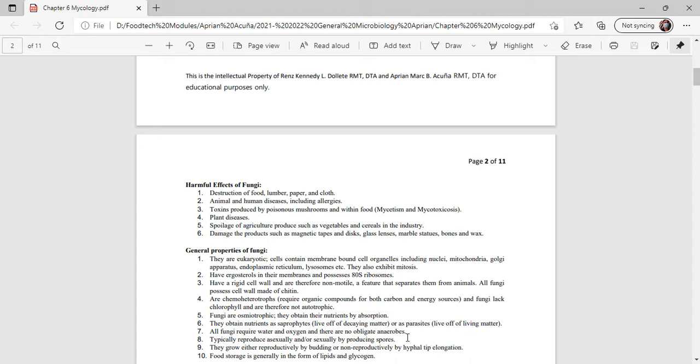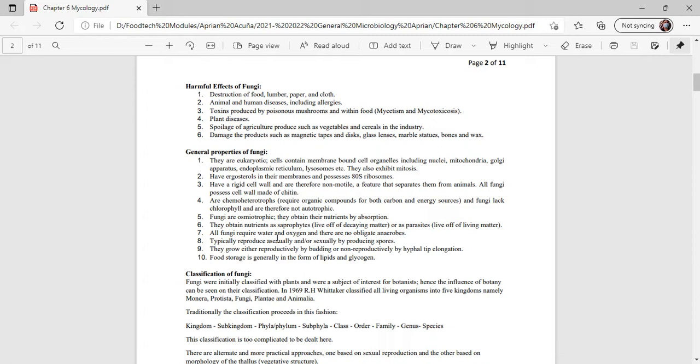General properties of fungi: they are eukaryotic, cells contain membrane-bound cell organelles including nucleus, mitochondria, Golgi apparatus, endoplasmic reticulum, lysosomes, etc. They also exhibit mitosis. They have ergosterol in their membranes and possess ribosomes. They have a rigid cell wall and are therefore non-motile, a feature that separates them from animals. All fungi possess a cell wall made of chitin. They are chemoheterotrophs, requiring organic compounds for both carbon and energy sources.